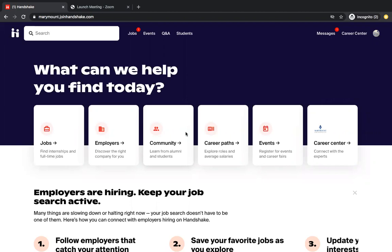Before I begin, I just want to note that there are a few additional steps prior to what I'm about to show you. I'm working off an already completed account, so there are a few things you'll have to complete before your account looks like this. Let's begin.